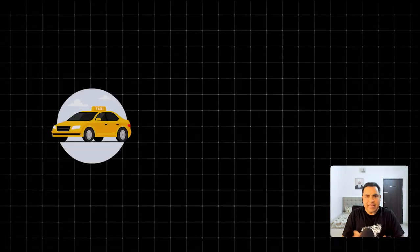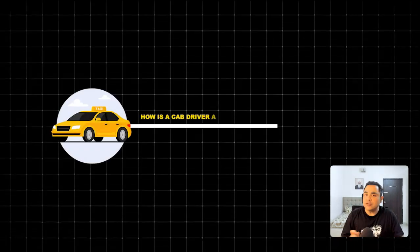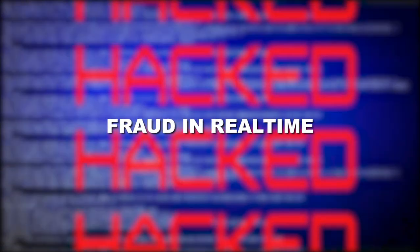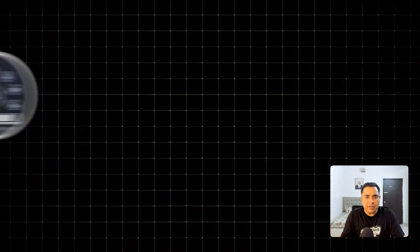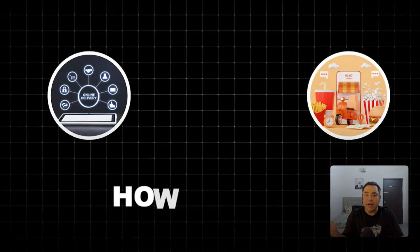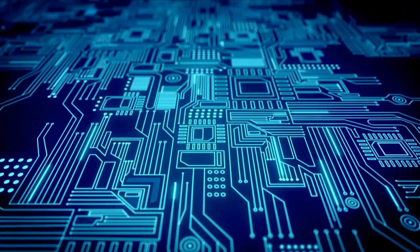Have you ever thought when we book any cab service, how they're able to assign a driver which is very near to us? Or how banking systems are able to detect fraud in real time? When we place any order in e-commerce or food delivery, how we are able to track it? Whatever real world systems we interact with, how they're able to manage this in real time — it's all happening because of one thing: Kafka.